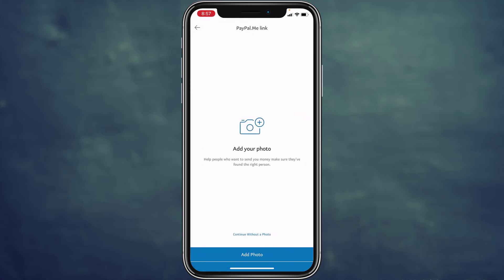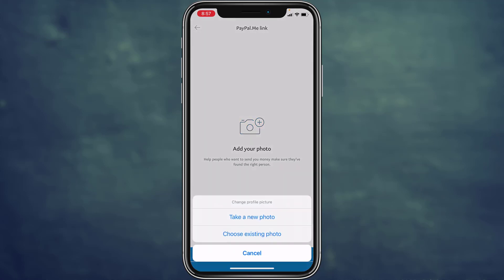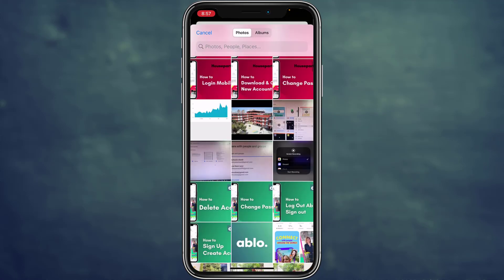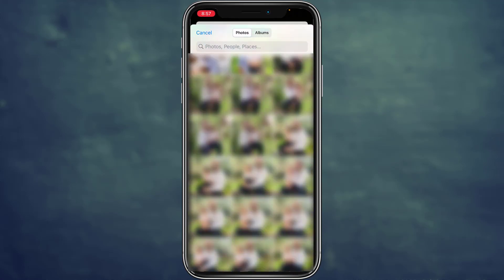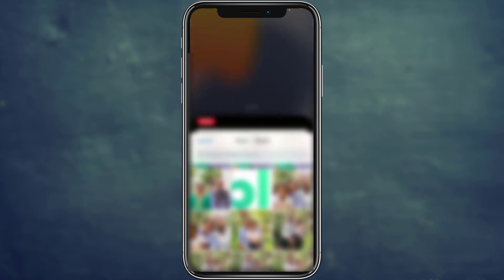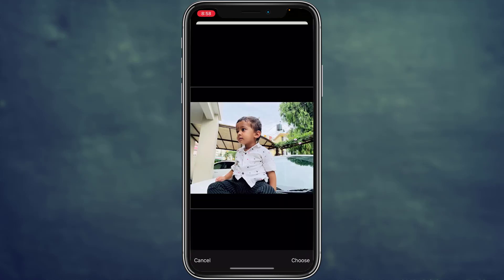Now you can add your profile picture here. Tap on the Add Photo option at the bottom of the screen. You can take a new photo or choose a photo from your gallery. I'm going to choose a photo from my gallery, so I'm tapping on Choose Existing Photo. After choosing the profile picture, tap on Choose in the bottom right corner.